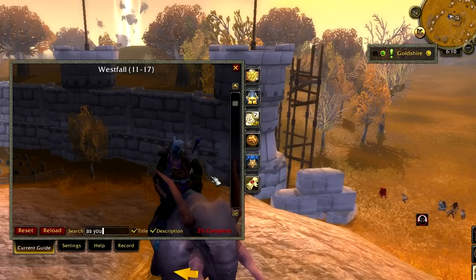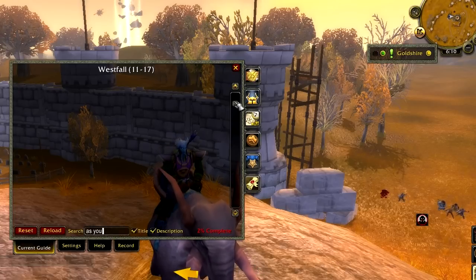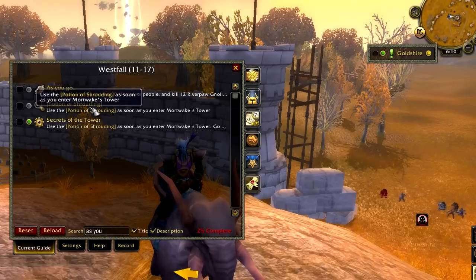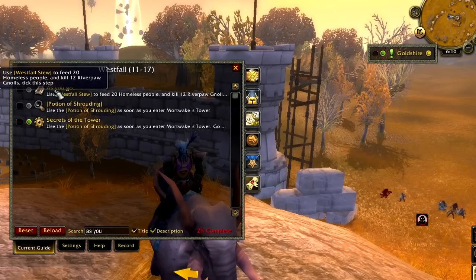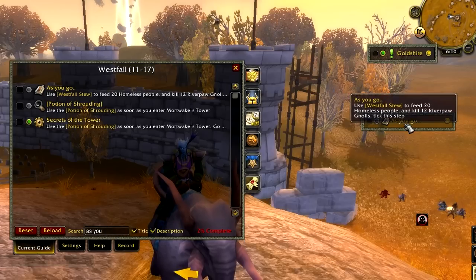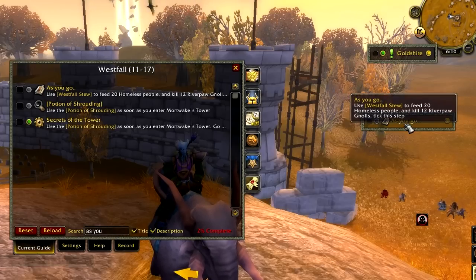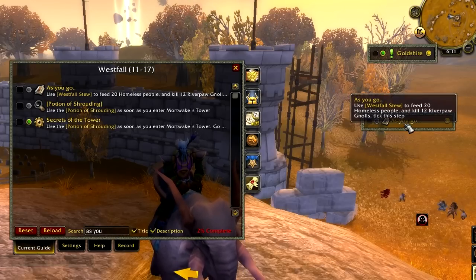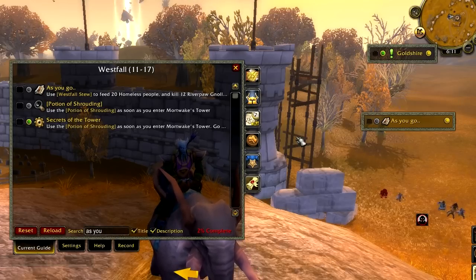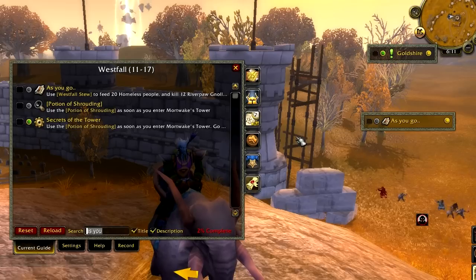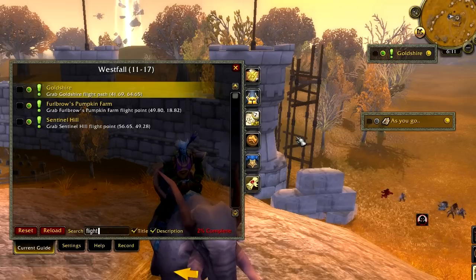You can combine the sticky frame with the search feature to make a useful customized list of your own. For example, sometimes we have an 'as you go' step, and it's a good idea to add this to the sticky frame so you can refer back to it.